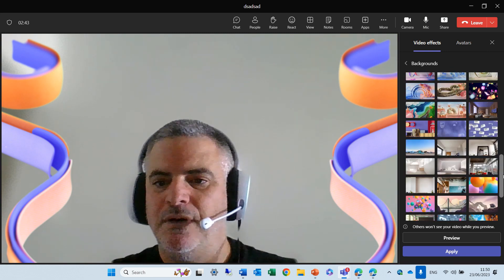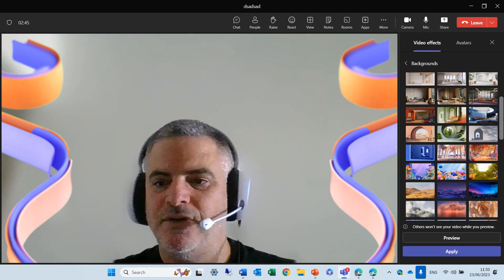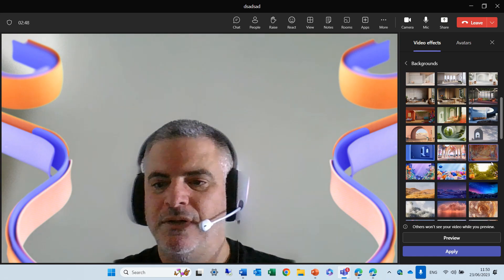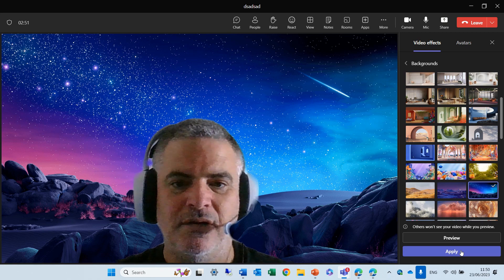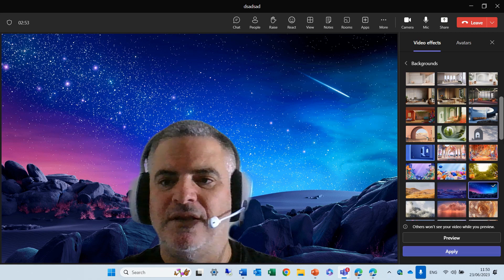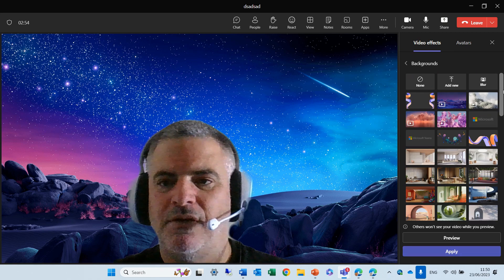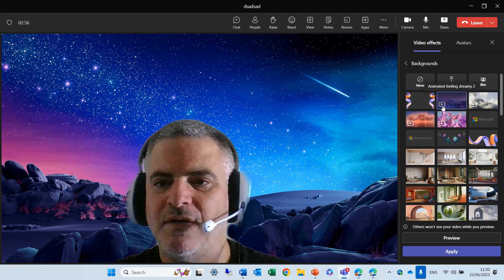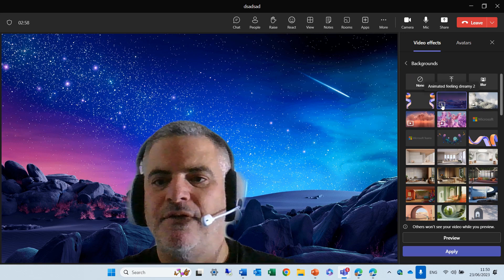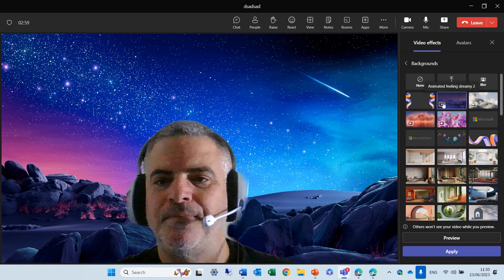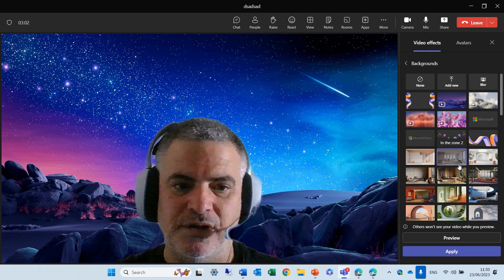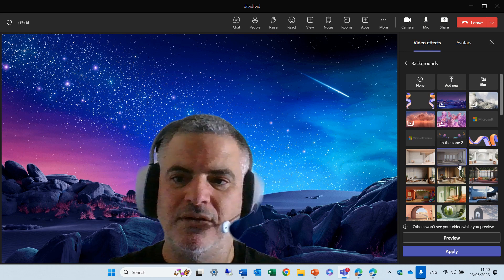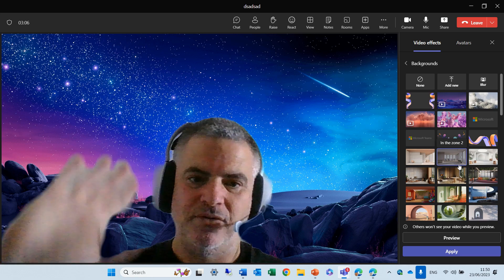This is actually what I wanted to show you — the animated backgrounds. For those that are animated, we see something like a video. Try it when it comes to your tenant, and see you in the next episode.